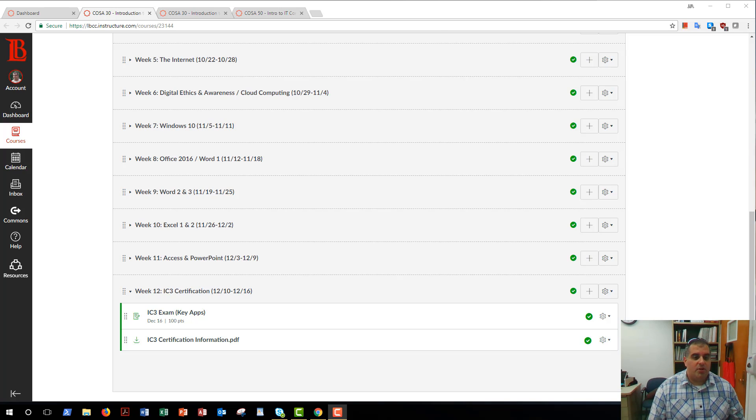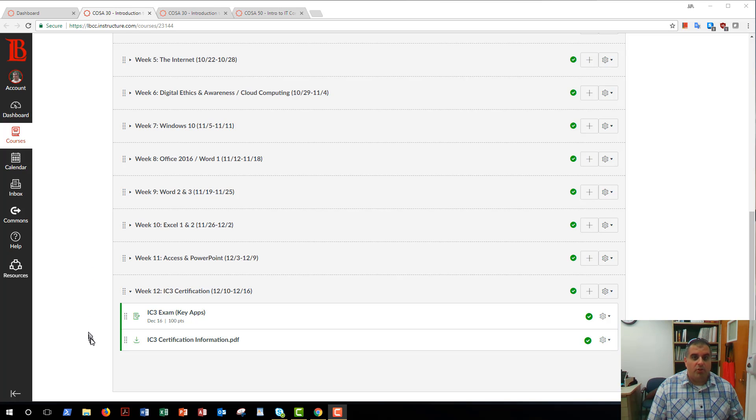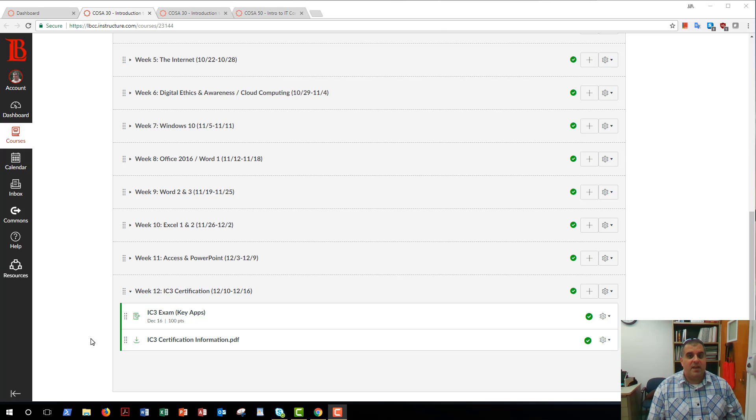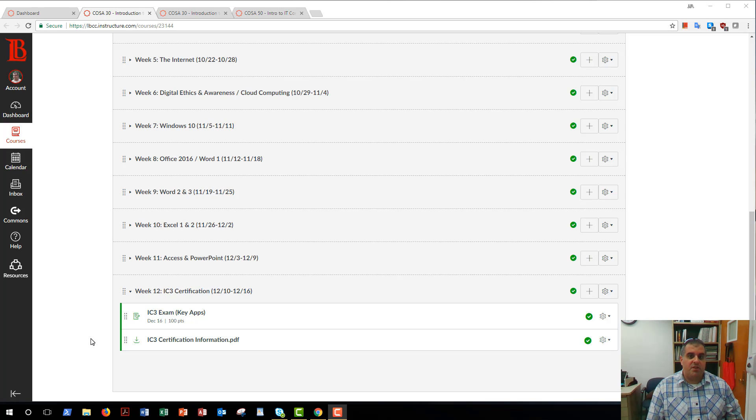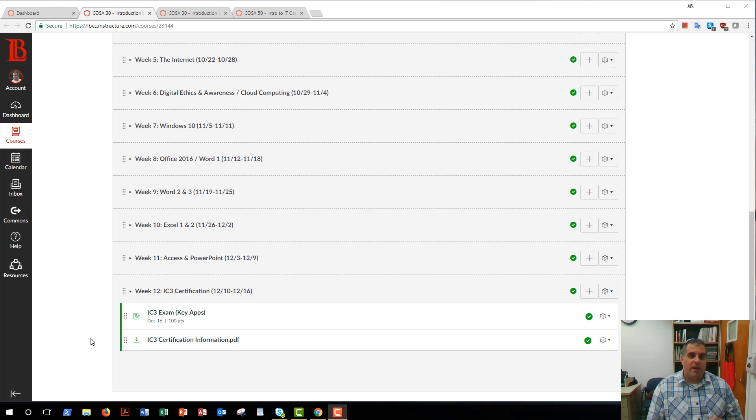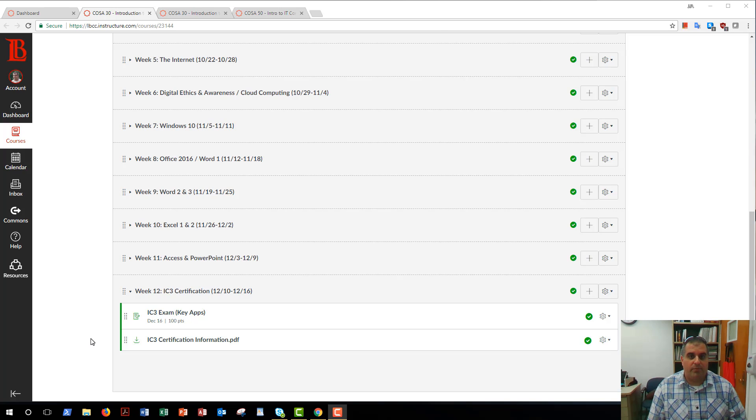As you can see here on Canvas, you only have one thing left to do, and that is your IC3 in key applications. As before, if you are in the hybrid section, you will test for the IC3 either on Monday or Wednesday. If you are in the online class, you will submit your Gmetrics results as before.